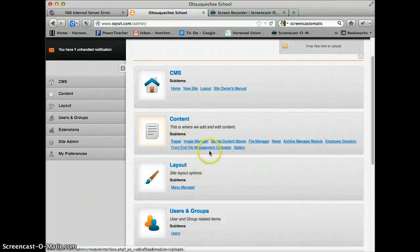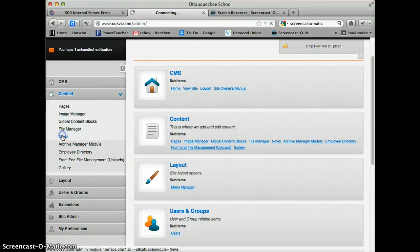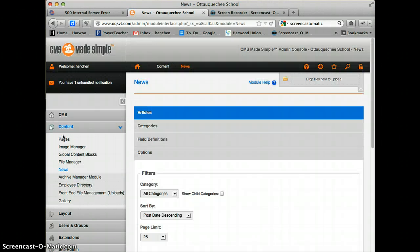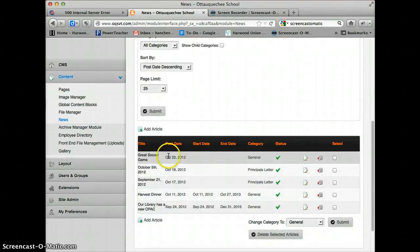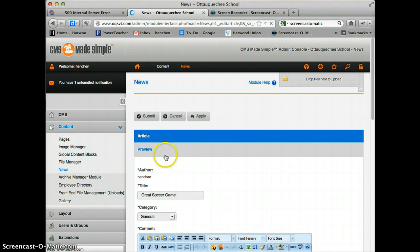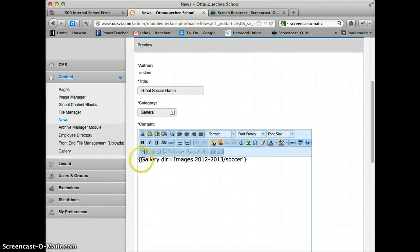You're going to go back to your News. Go to Content and News, and we're going to fix that. The way we fix it is by clicking on the news article, and we're going to use a slightly different code.